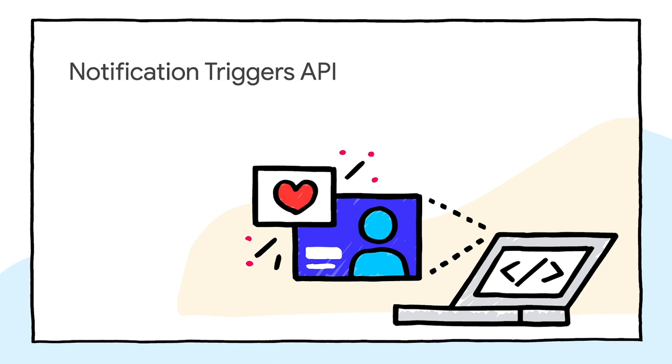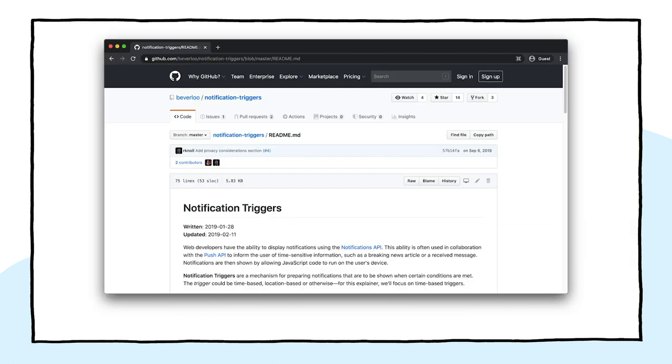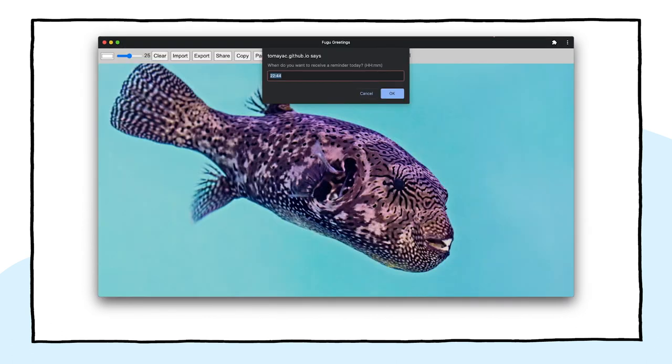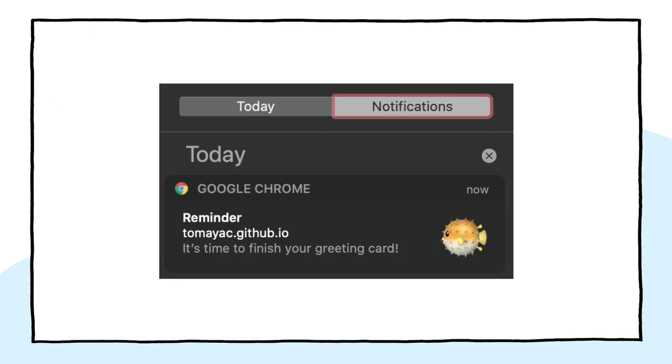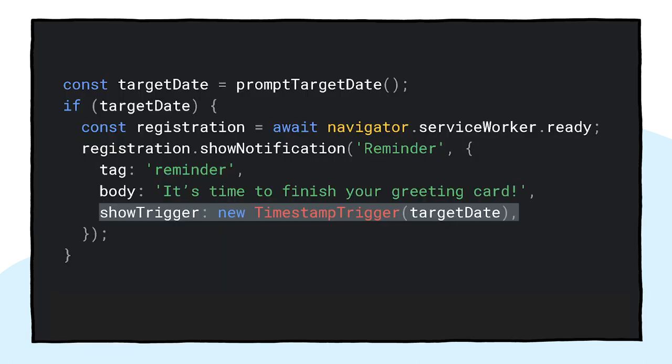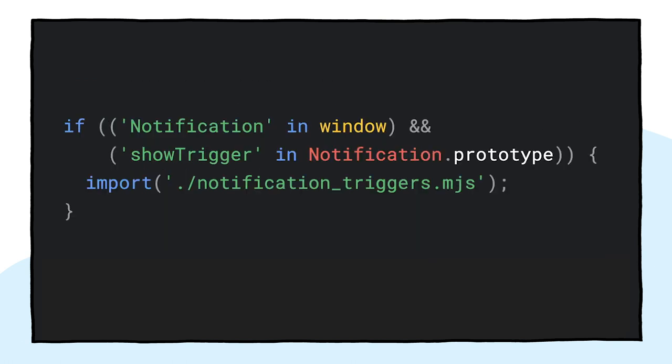Sometimes, even with a lot of inspiration, you need a nudge to finish a started greeting card. This is a feature that is enabled by the Notification Triggers API. As a user, I can enter a time when I want to be nudged to finish my greeting card, and when that time has come, I will get a notification that my greeting card is waiting. After prompting for the target time, the application schedules the notification with a show trigger. This can be a timestamp trigger with a previously selected target date. The reminder notification will be triggered locally. No network or server site is necessary. As everything else I've shown so far, this is a progressive enhancement, so the code is only conditionally loaded.